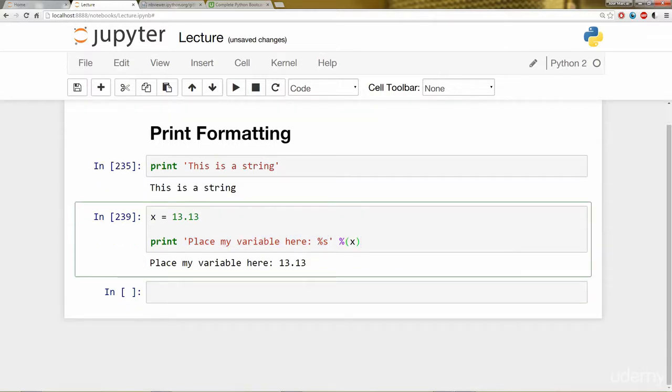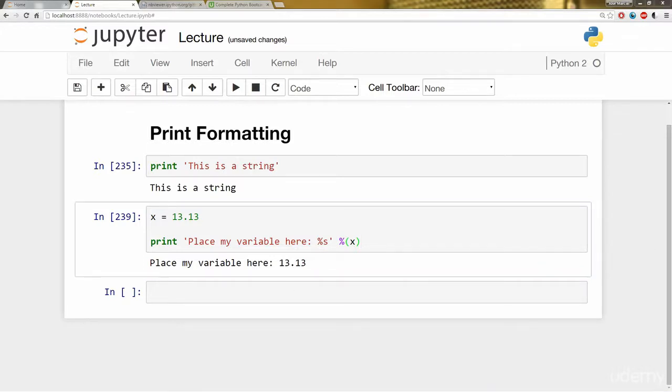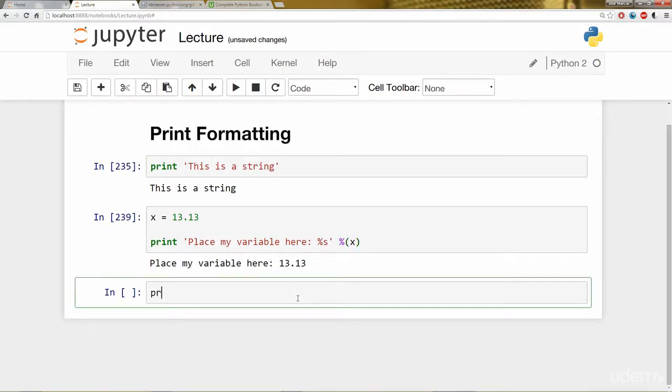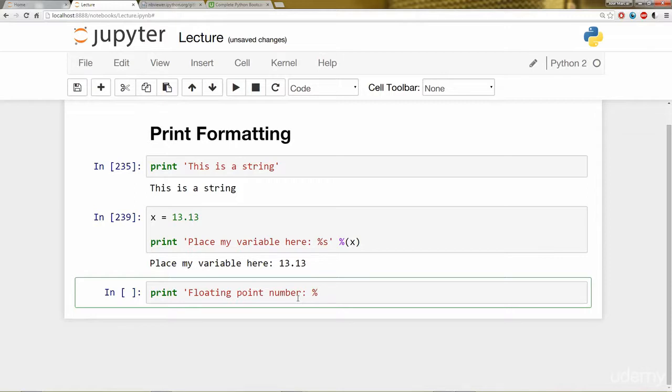That's one method of putting your variables into your string. Let's check another one that's more specific to floating point numbers. So I'm going to say print floating point number colon, and the format's going to look like this. It's going to have that same percentage sign, but it's going to have two numbers with a decimal in between. So I'm going to say 1.2 and then an f for floating point number. Then we'll close off that string and pass in a floating point number, 13.145. Let's take a look at what happens.